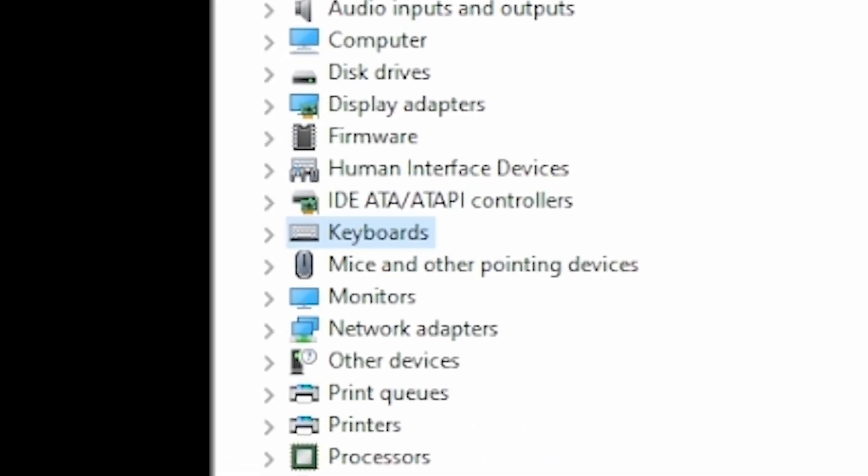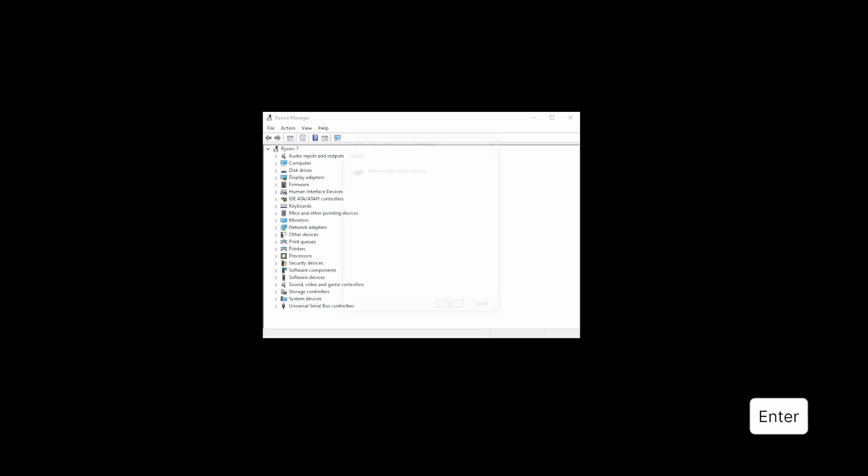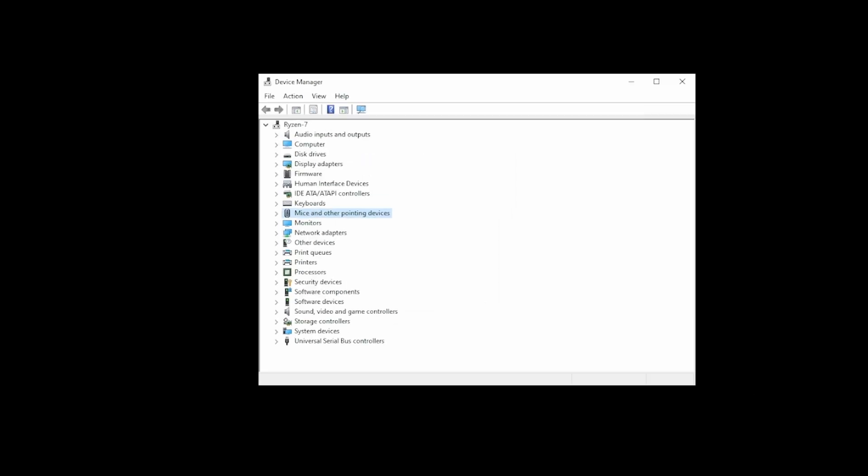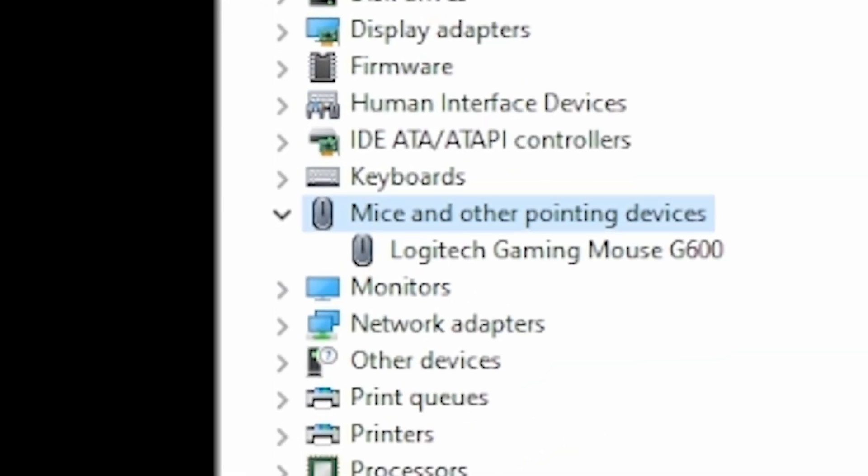Keep pressing the down arrow and navigate to where it says mice and other pointing devices. But don't press Enter to enter it. Instead, press the right arrow key on the keyboard, then press down and make sure your mouse device is selected. Now press Enter.